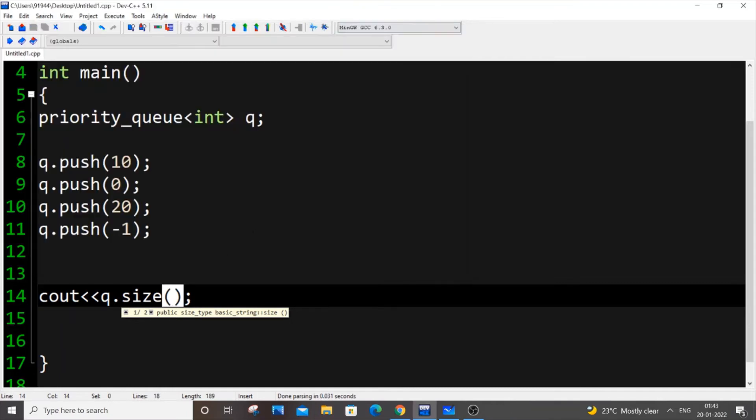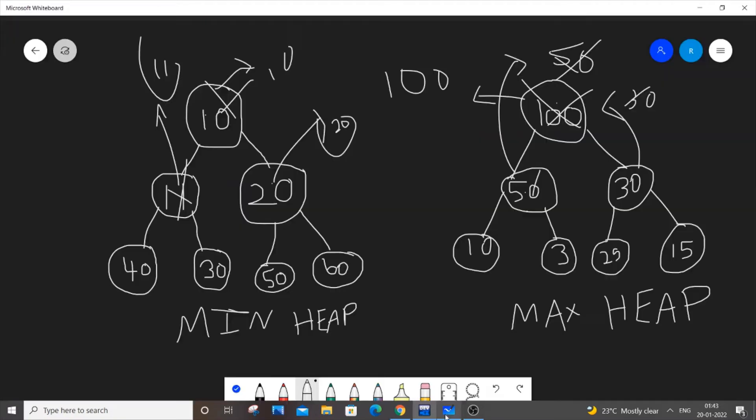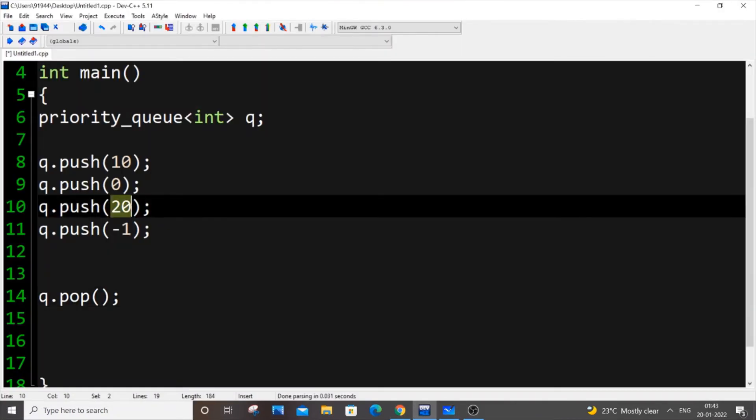Now let's delete an element. For deleting it, it is q.pop. As I told you in this example, it will delete the largest element from the set of values. In our case, our largest element is 20.